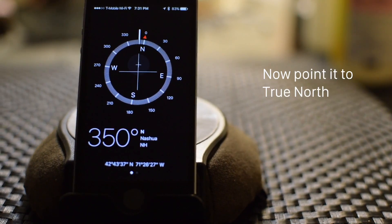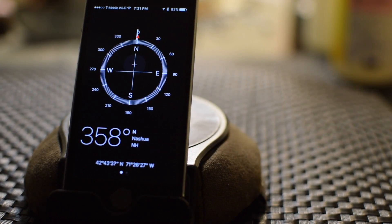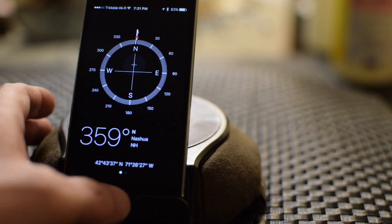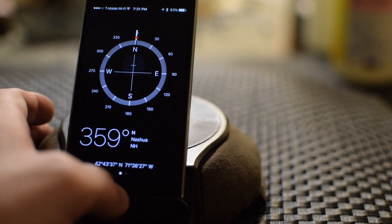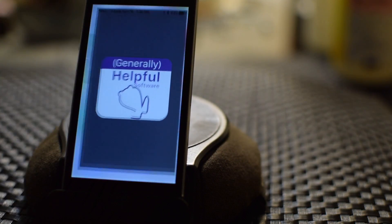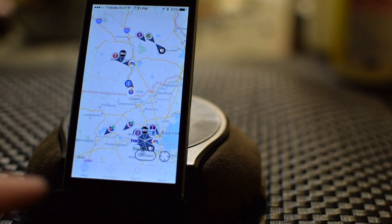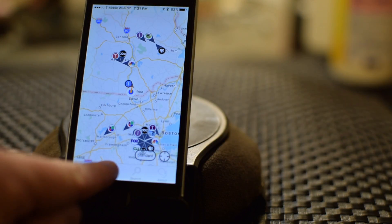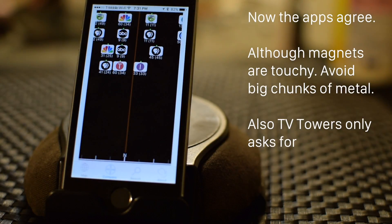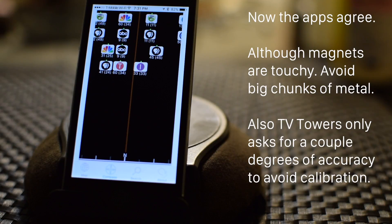which is quite a bit different here from the magnetic North Pole. And now if I go back to TV Towers USA and tap on the Compass setting, you will notice that it also is pointing at North. They agree.